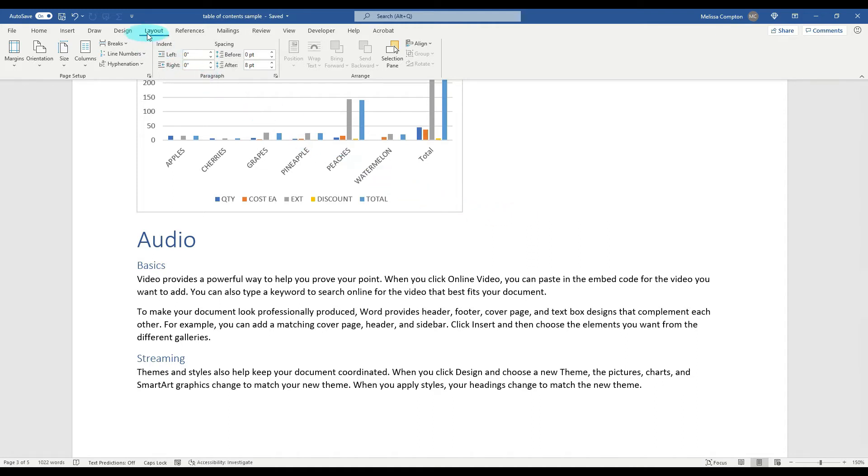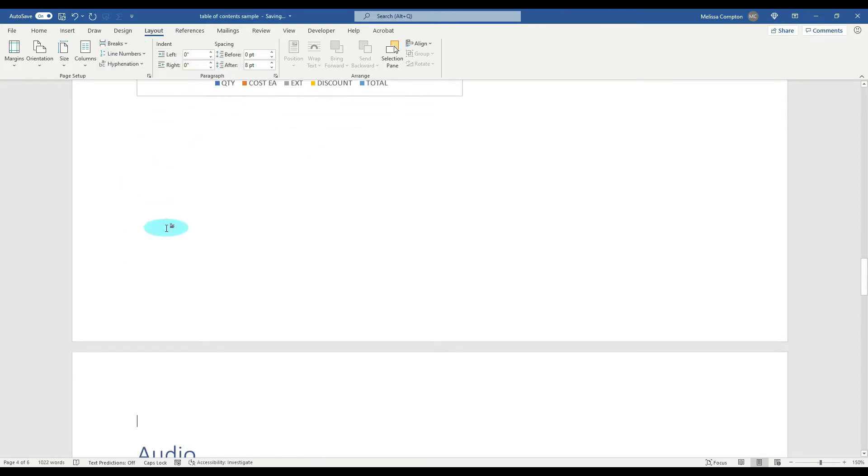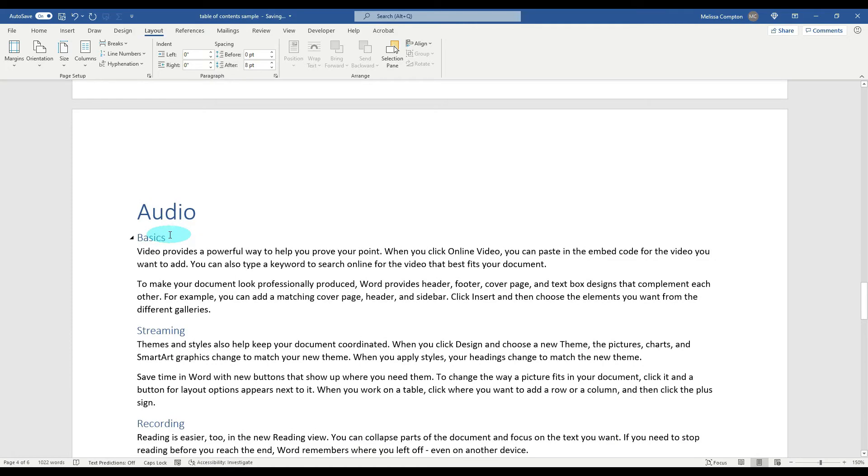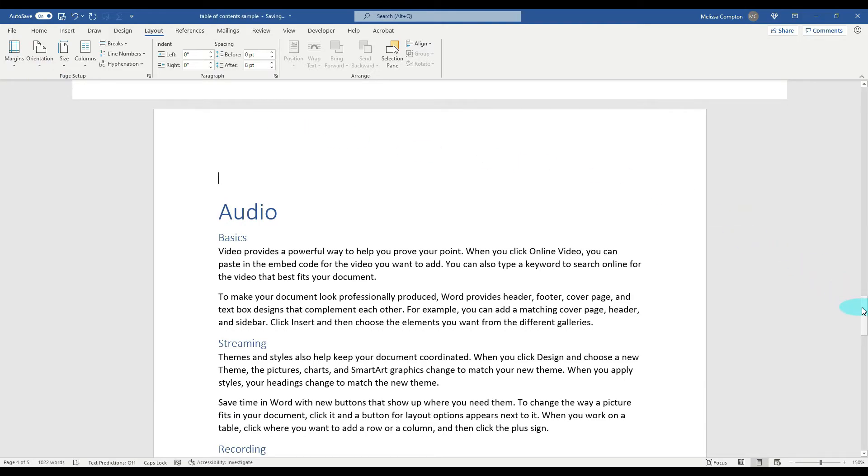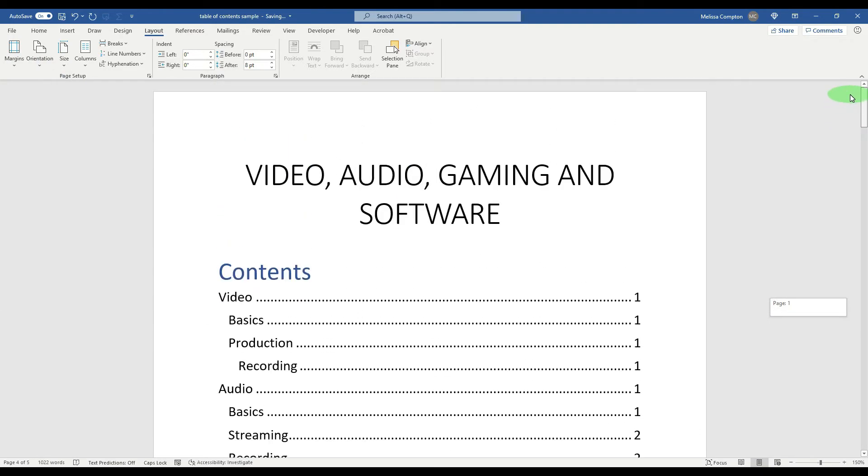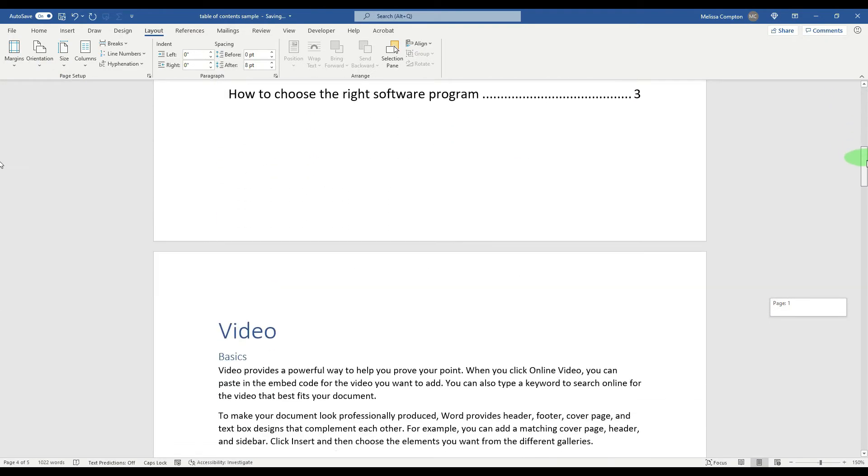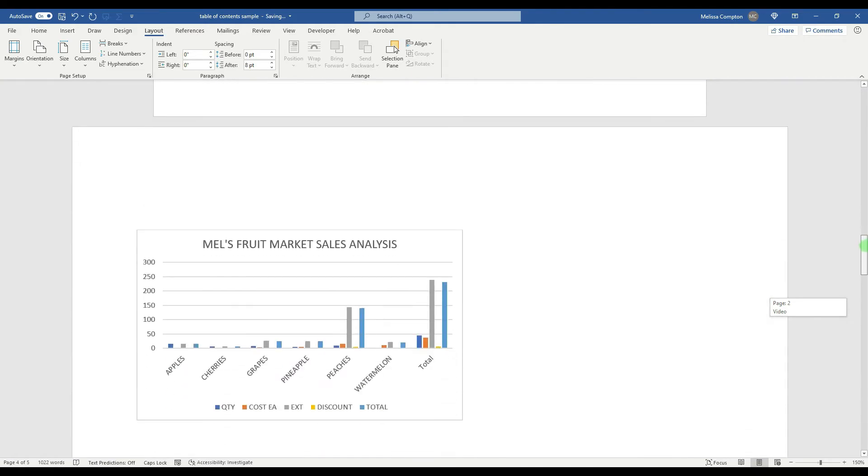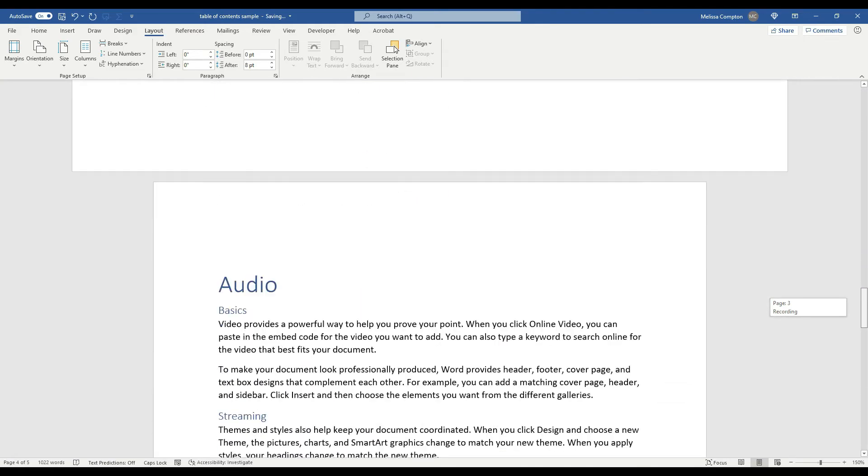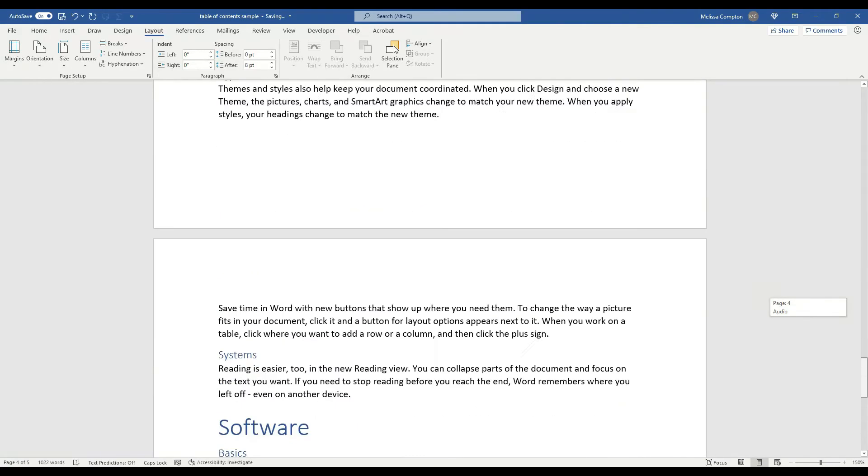We're going to go back up to Layout, Breaks, Next Page, and it moved Audio. We're going to go back up to Orientation and go to Portrait. And now if you look, page one and two are portrait, three is landscape, and four and five is portrait.